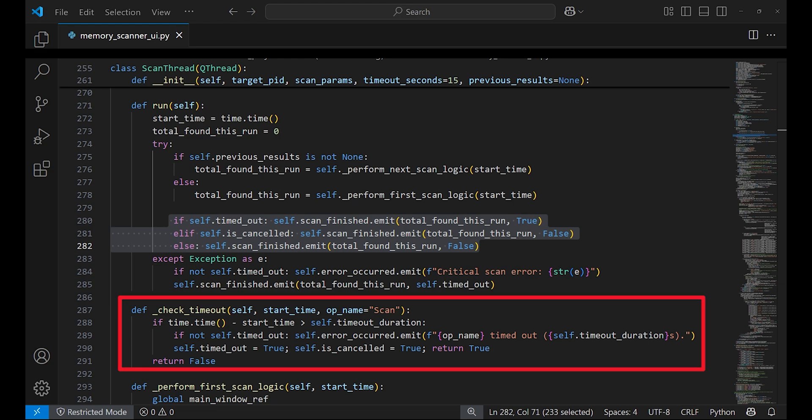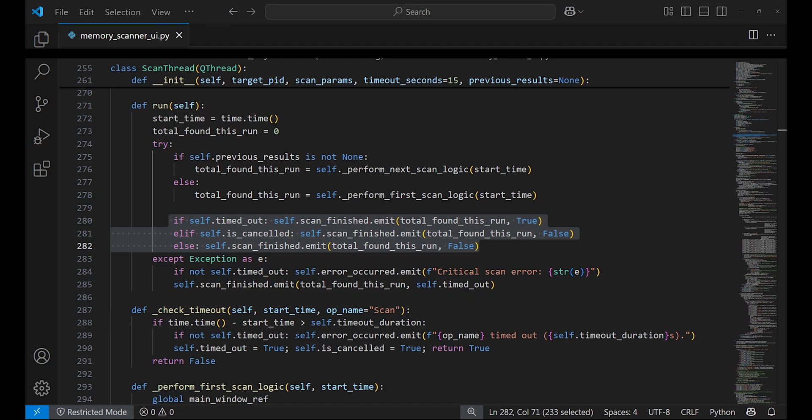The check_timeout function is called throughout the scan. It checks if the elapsed time since start_time has exceeded the time duration. If a timeout occurs, it emits an error signal and sets a flag to stop the scan.